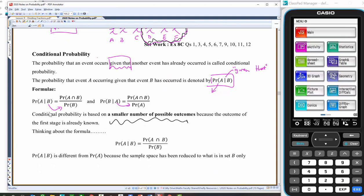Because the outcome of the first stage is already known — we know something about it. The probability of A given B equals the probability of A intersect B over the probability of B, and it's different from just the probability of A because of that reduced sample space.